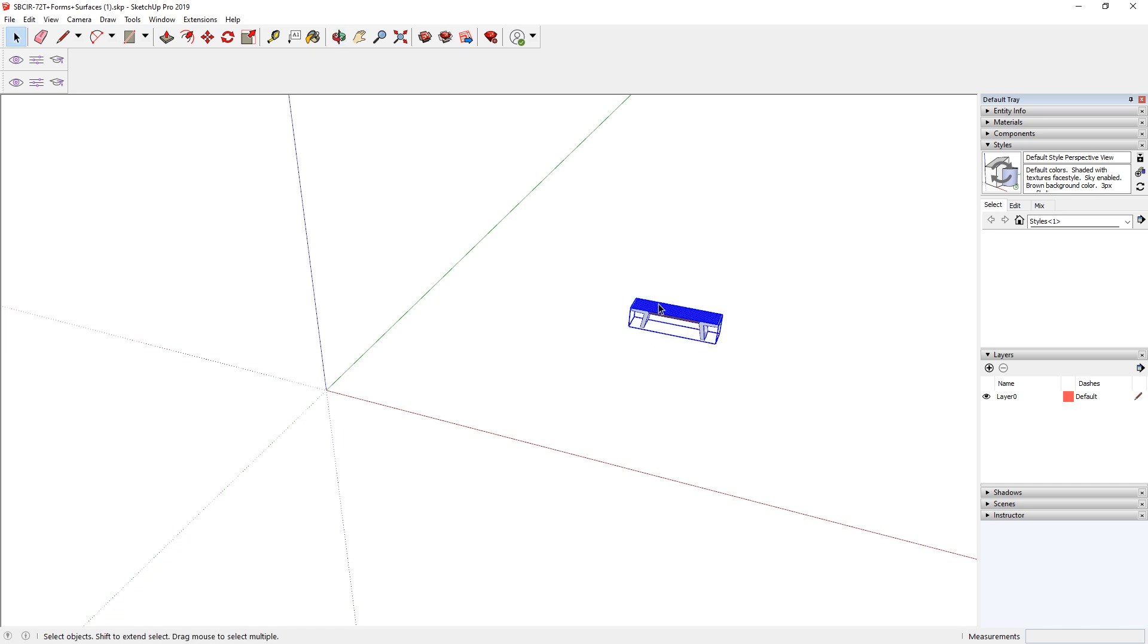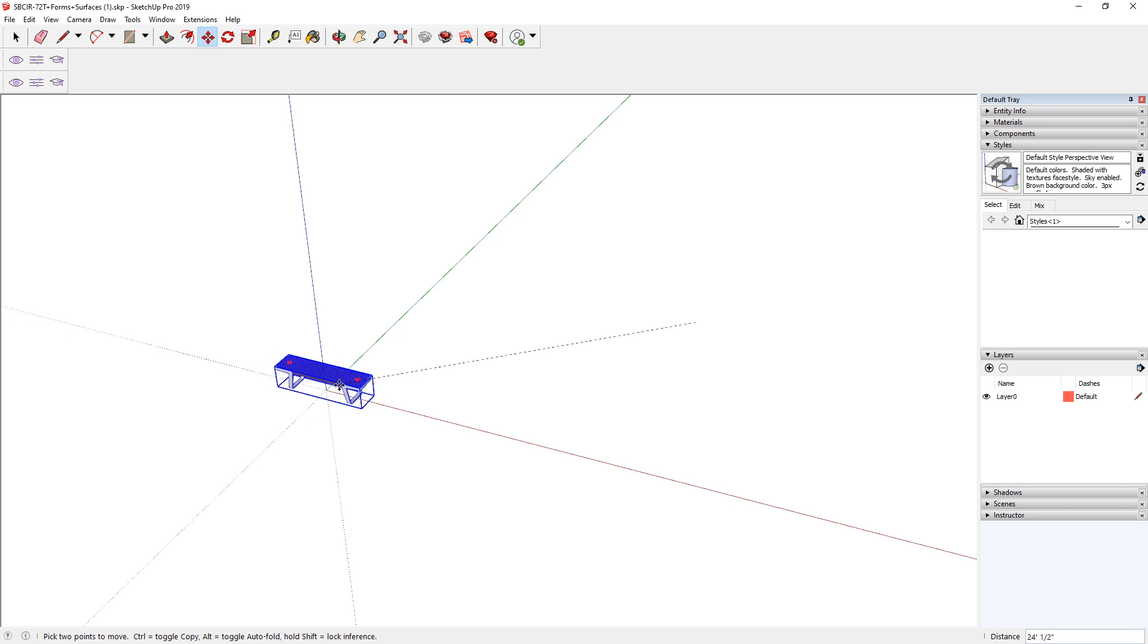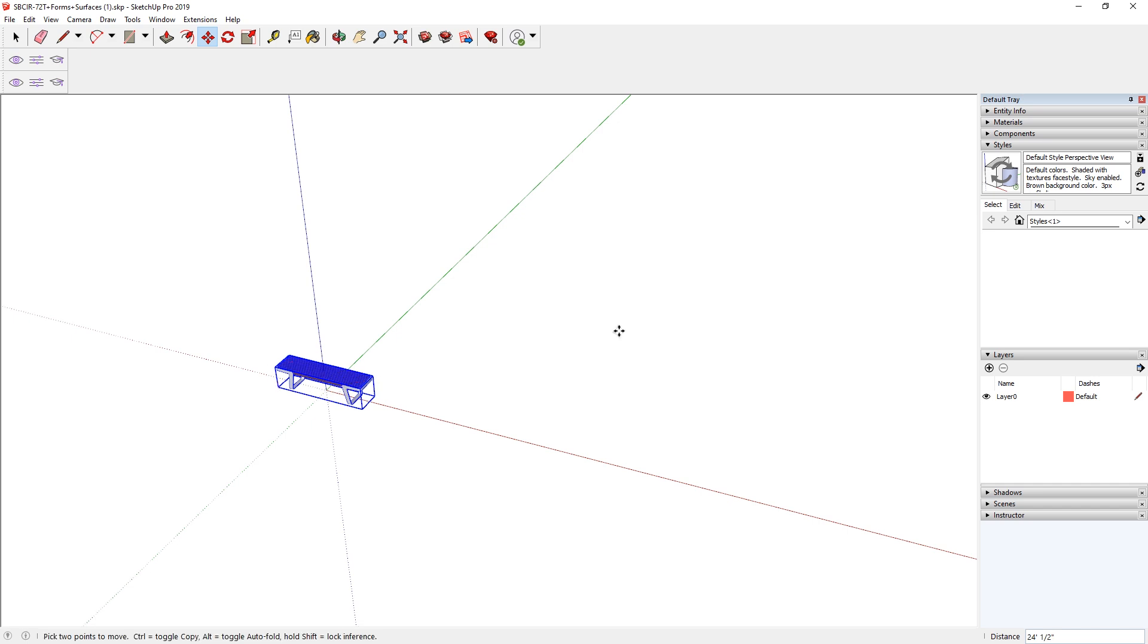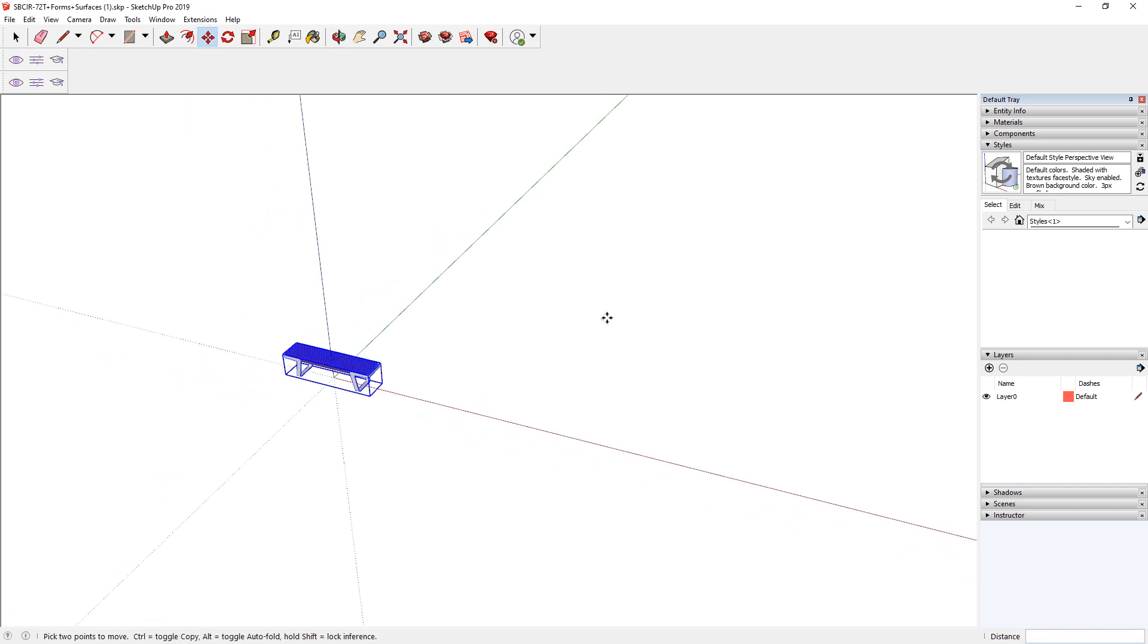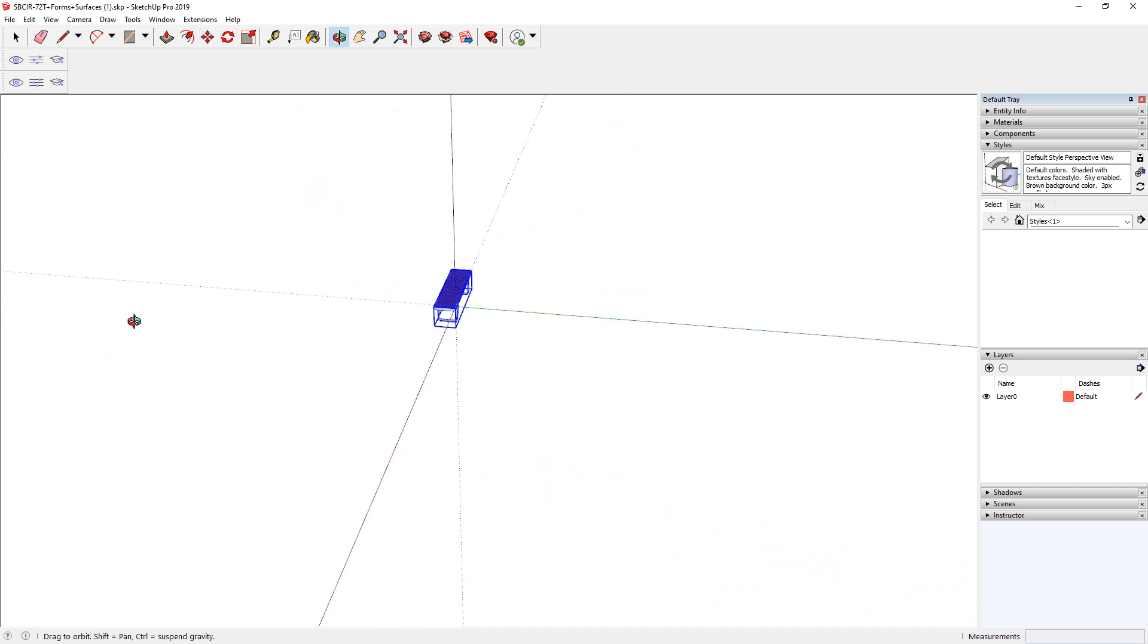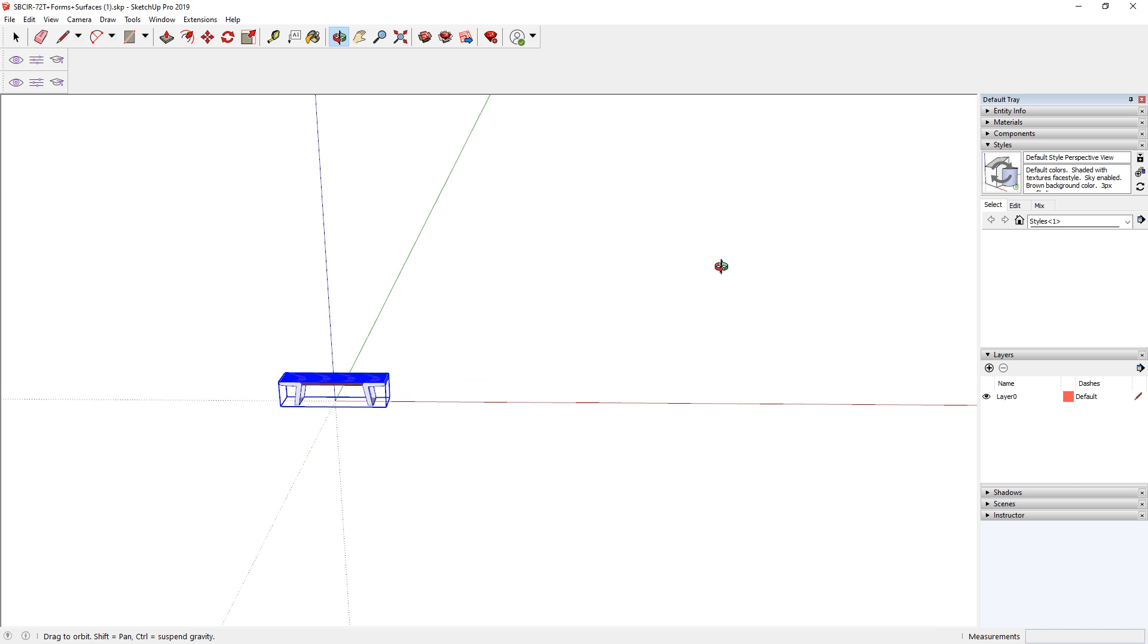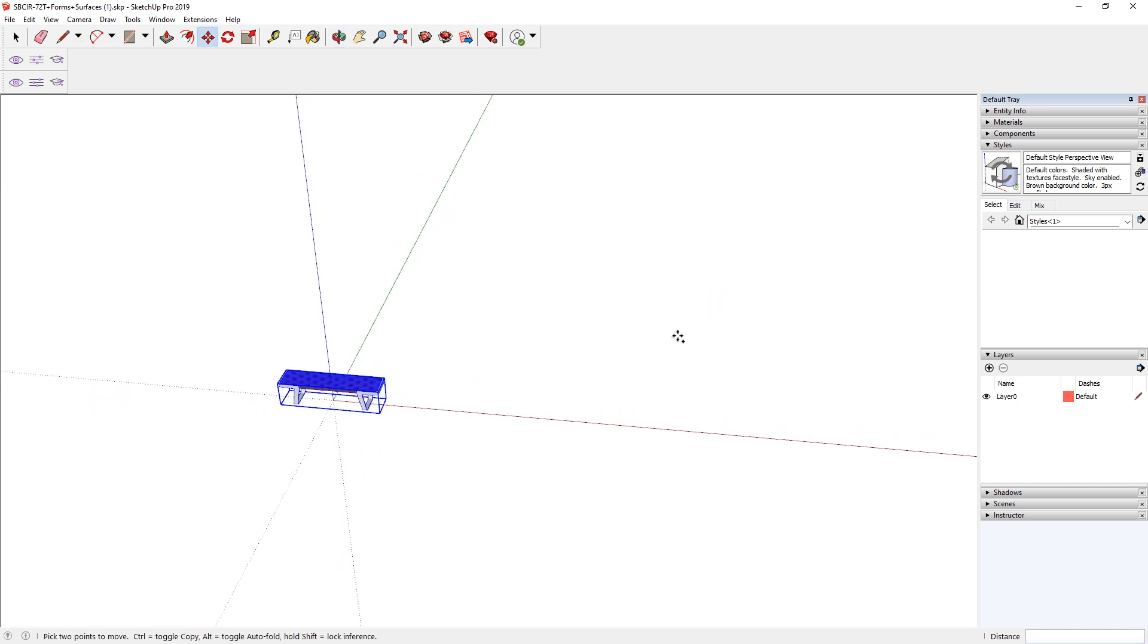So I can just now simply select my object and just move it in an appropriate position, something like that. Now let's save again.